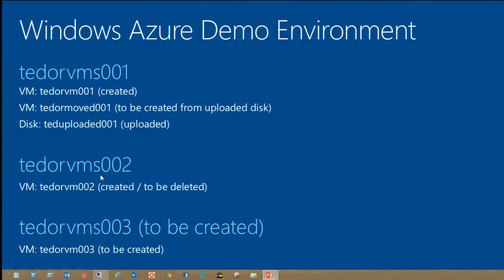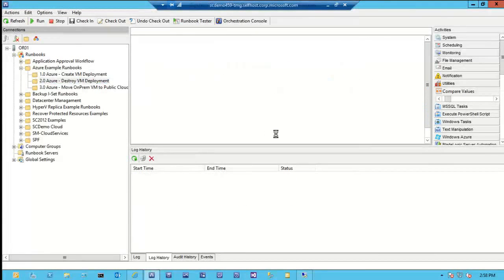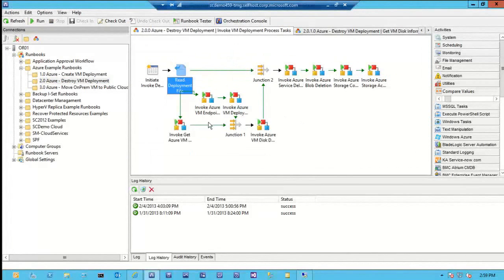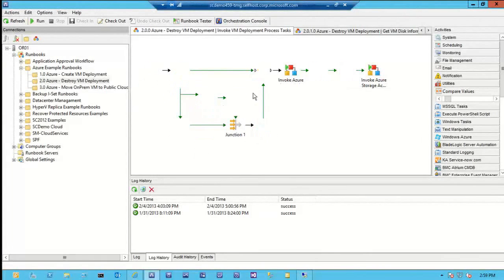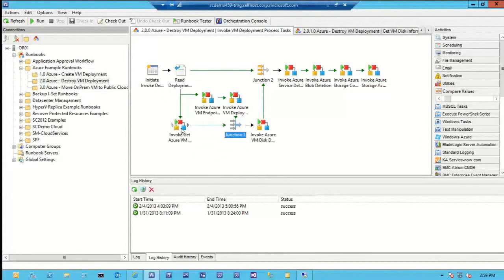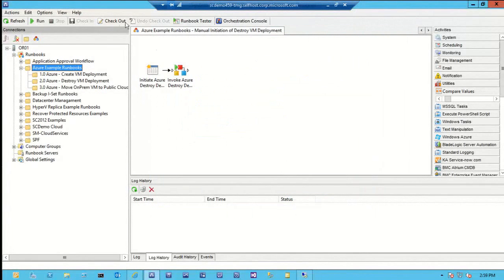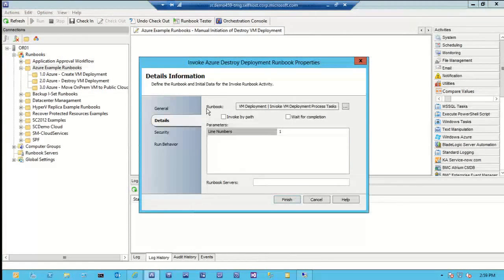I'm going to destroy this one. Then create a new VM based on a VHD that I uploaded last night — it takes an hour, so I'll show you the results. Let's take a look at the destroy runbook. This one's a little more complicated. The reason I'm using junctions here is basically as a wait function, and because I need information from this file in these activities. There could be multiple disks associated with a service or VM, so I didn't want to try to delete the service multiple times — just one time. That's one of the reasons you see junctions here.